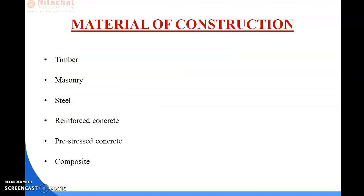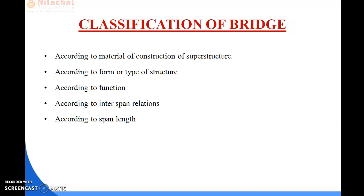There are many types of bridges and they can be classified in many different ways — by the types of structural elements used, by what they carry, whether they are fixed or removable, and by the materials used. The main types are: beam bridge, truss bridge, cantilever bridge, arch bridge, suspension bridge, cable-stayed bridge, and double deck bridge.